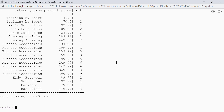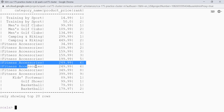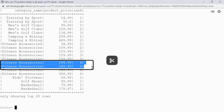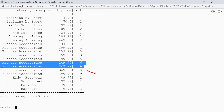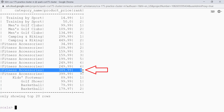I have used the rank function here. If we see the data, these two rows have got the same value for the column product_price — that is 249.99 — so they have got the same rank. If we have two peers they are assigned the same rank, and the next rank is skipped. That is why the third row here has been given a rank of 8 and not 7.